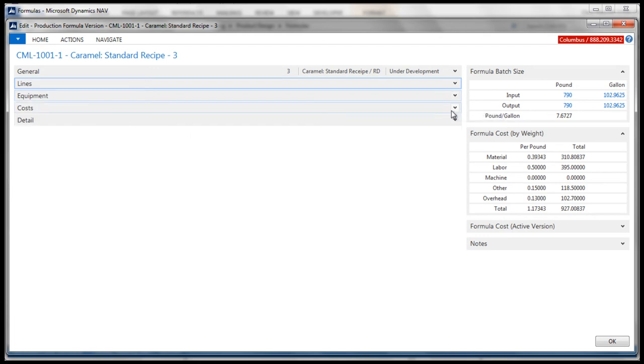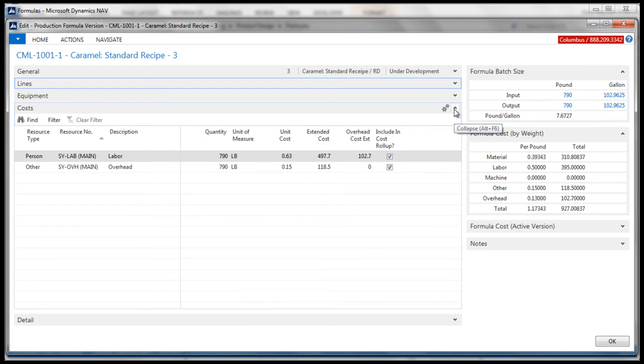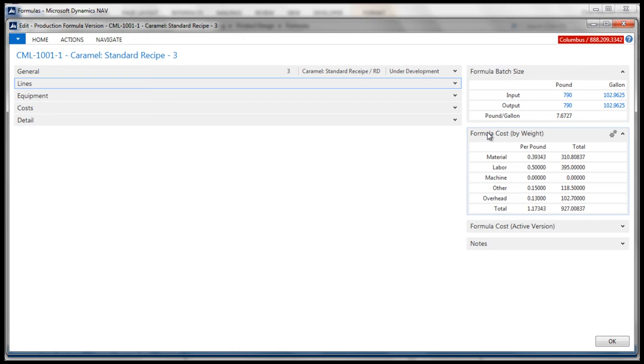The costing fast tab is where you can enter any activity-based costing occurred during the production of the formula version. The resource that is entered on the line can be a person, machine, or other. The formula batch size facts box displays the input and output weight and volume of the formula version, as well as the formula's version's density. The formula cost by weight volume and the formula cost active give the person information both about this version and the active version for comparison purposes.